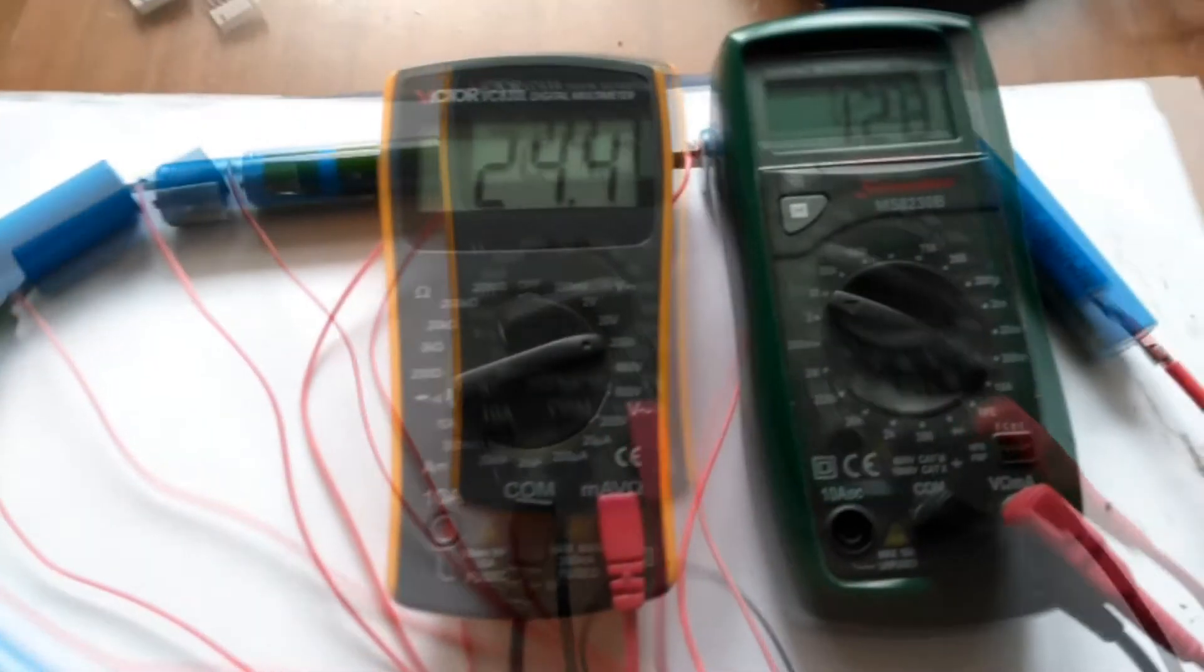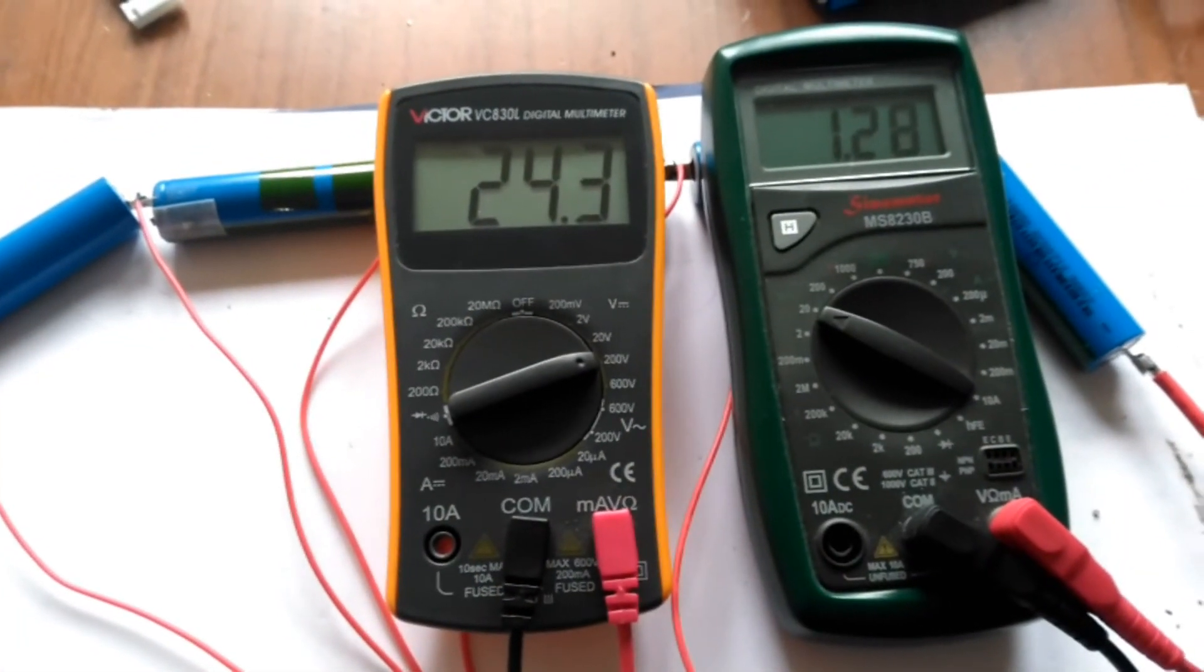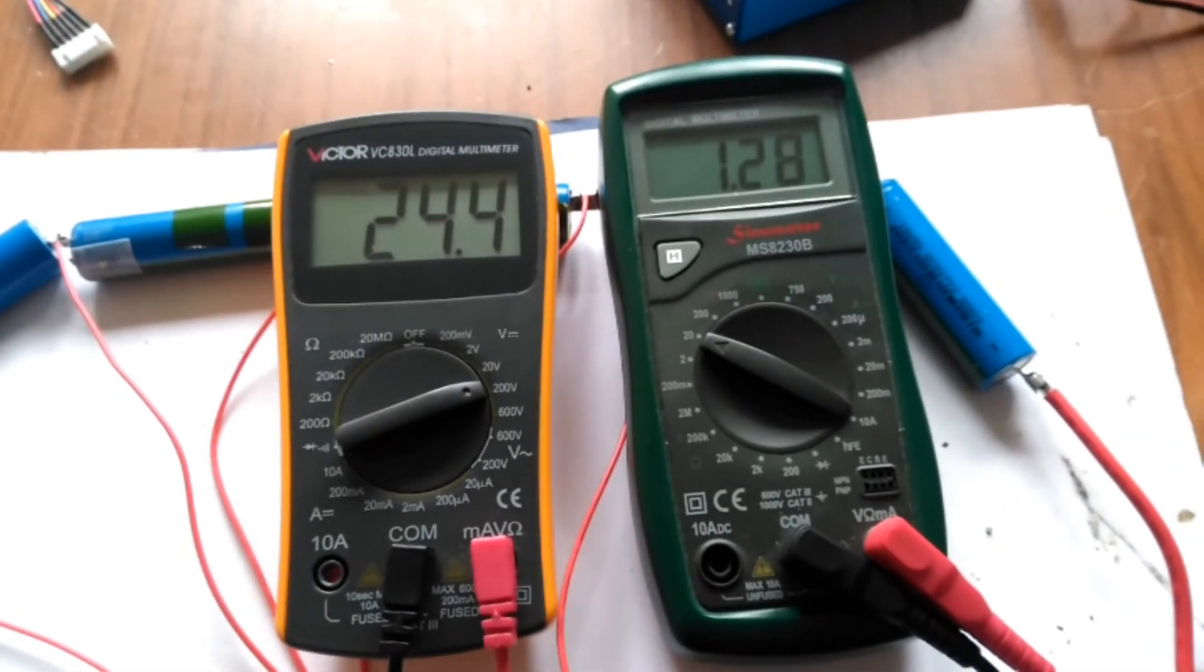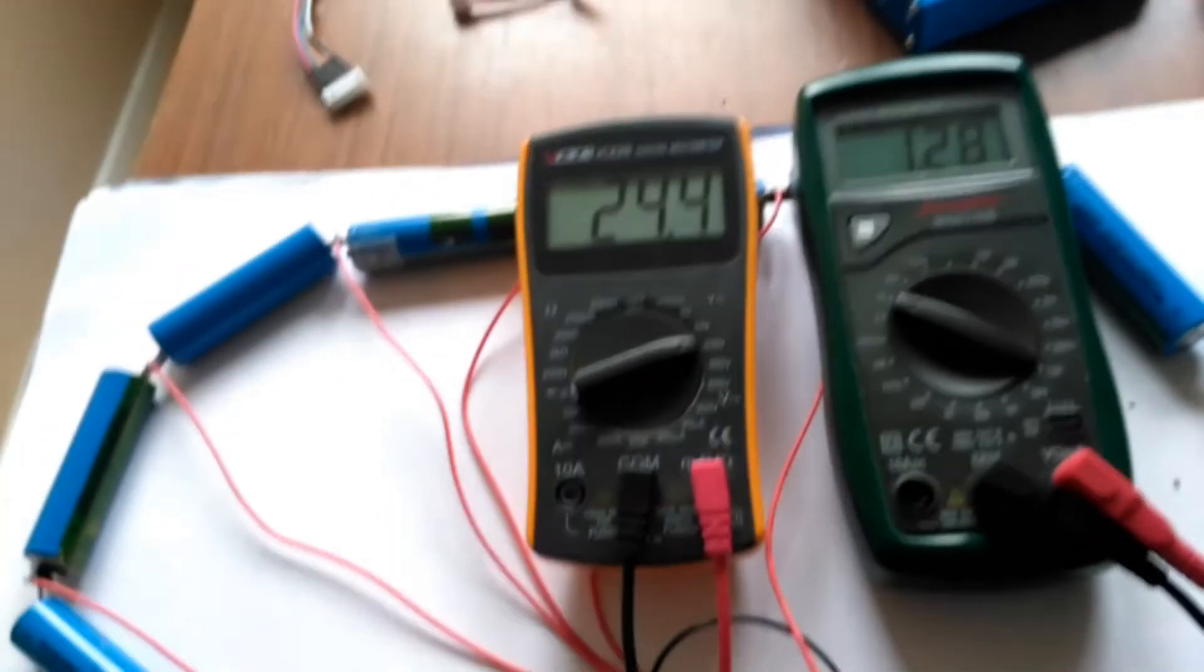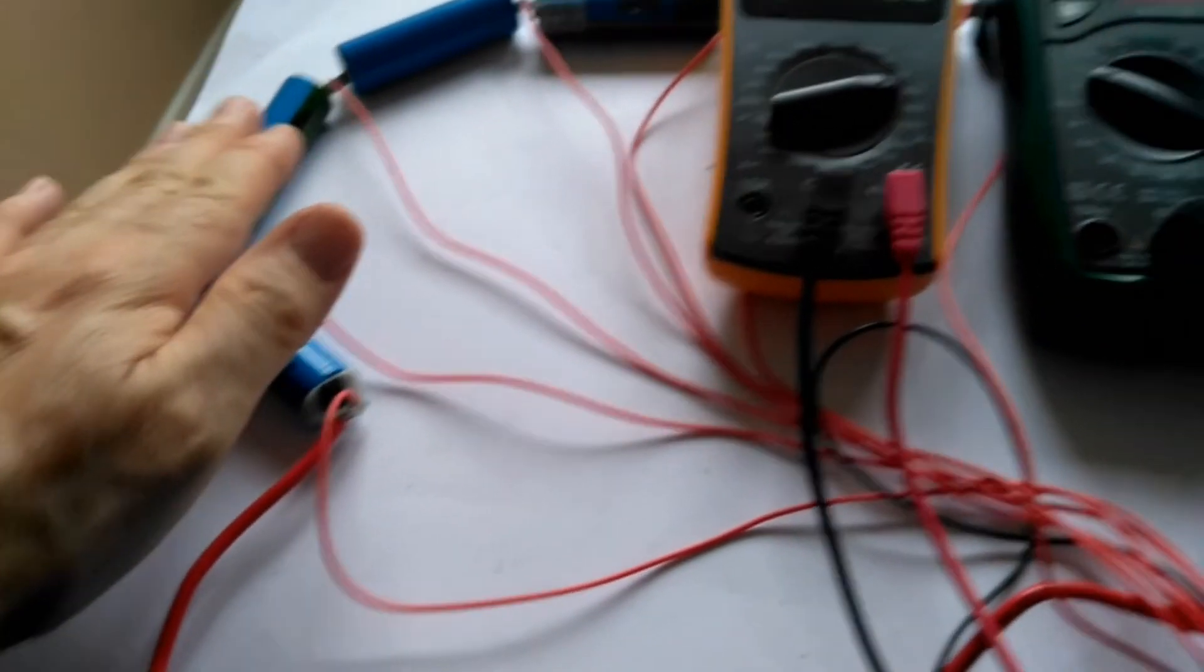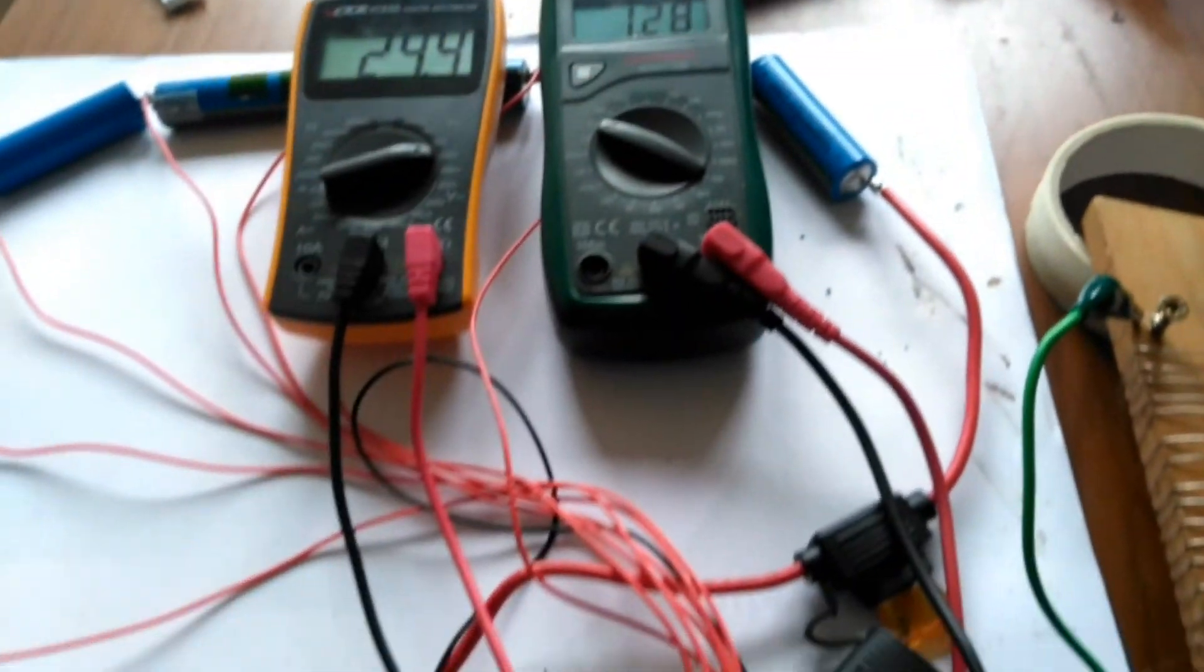Well, the discharge continues. 24.4 volts, 1.3 amps or thereabouts. Everything's cool, as in not hot.